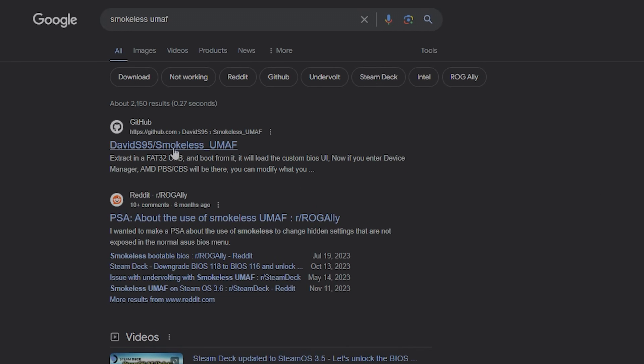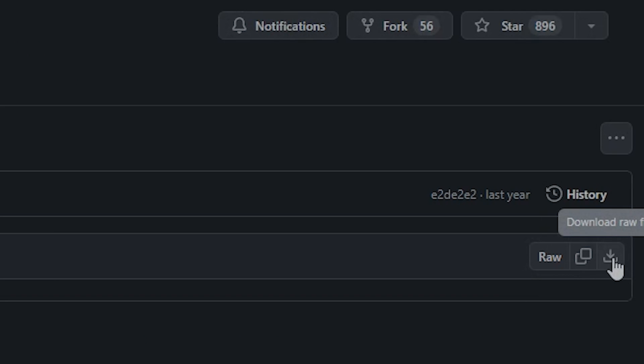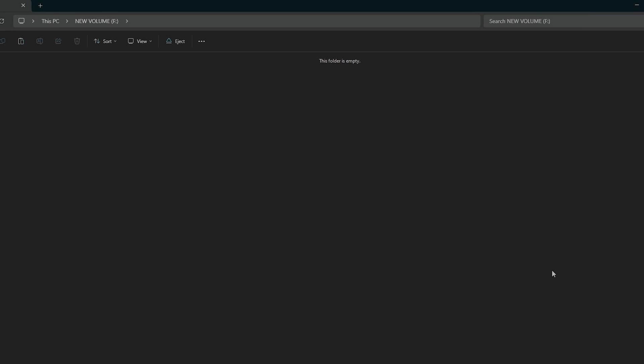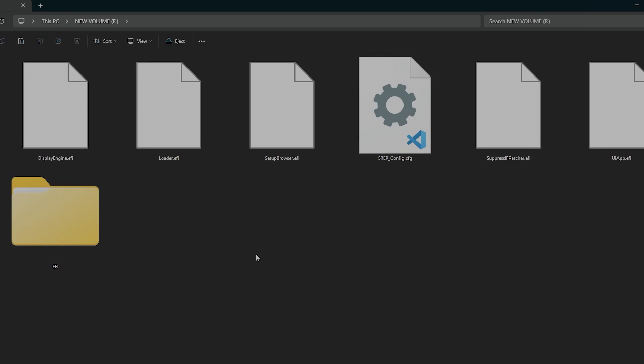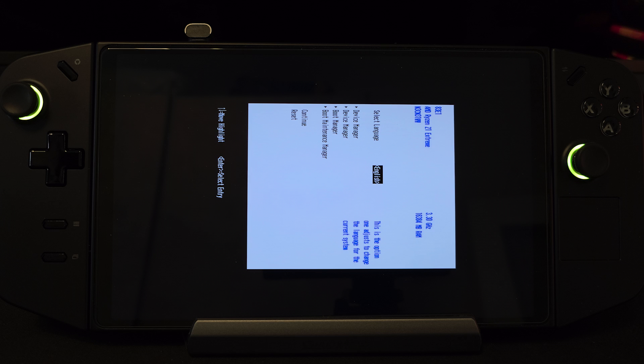The first step we need to do is installing Smokeless UMAF BIOS tool downloaded from its GitHub project. For this guide I'll be using the beta version and I recommend you do so for the reason that it was updated more recently than the stable version from two years ago, ensuring better compatibility for a newer chip. The next step is extracting the files to your USB drive and make sure its file format is FAT32.